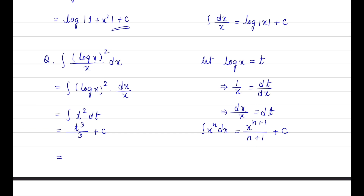Substituting back the value of t, we get the final answer: (log x)³ / 3 + c.